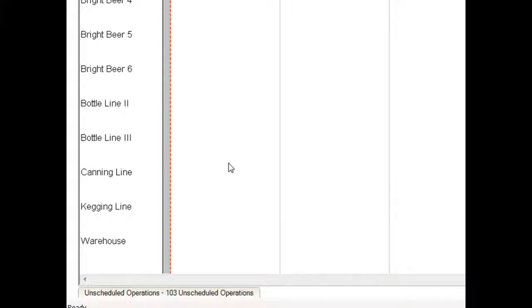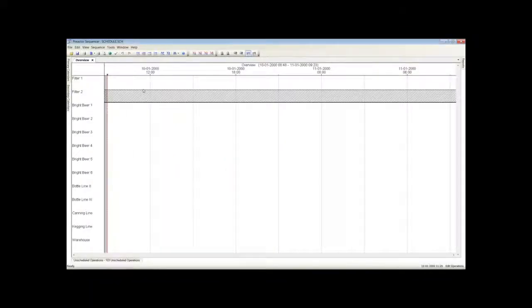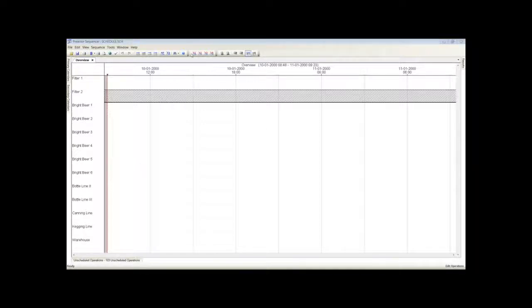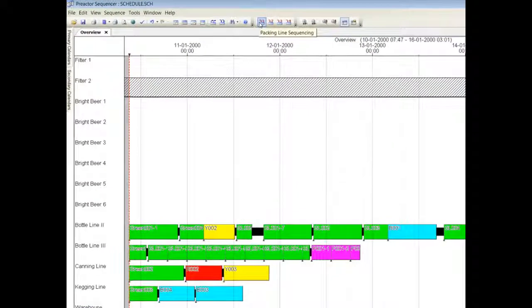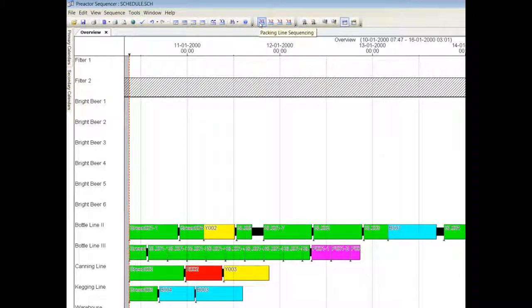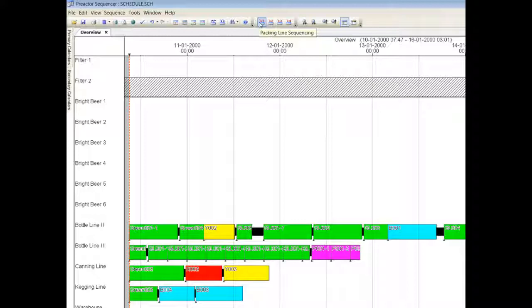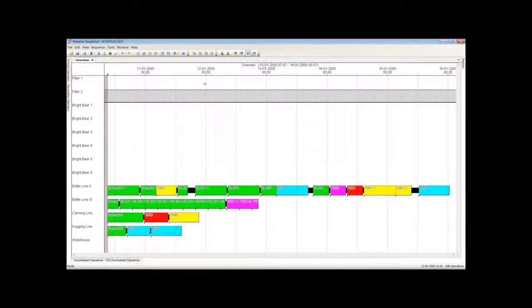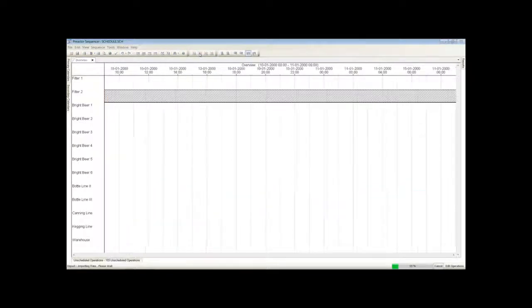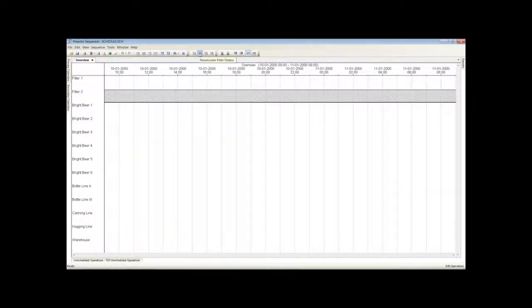In this example we are showing a single filter. The shaded area for Filter 2 shows it is under maintenance and not available. The other resources are the bright beer tanks and packing lines. The first stage of the scheduling process is to optimise the sequence onto the packing lines. The sequence of loading each packing order onto each packing line has been generated that minimises change over time. The second part of the scheduling process is to create the process steps to move the fermented beer through the filter to match the packing line sequence.